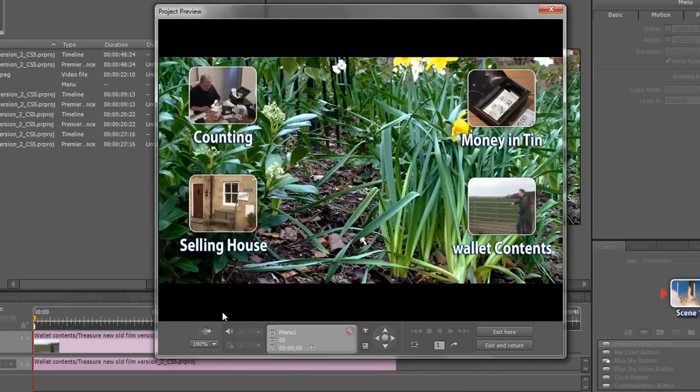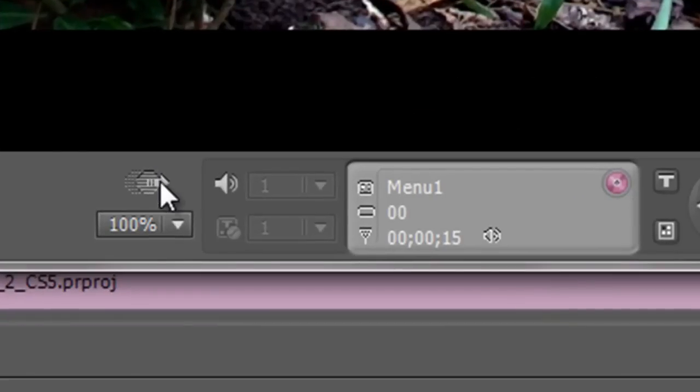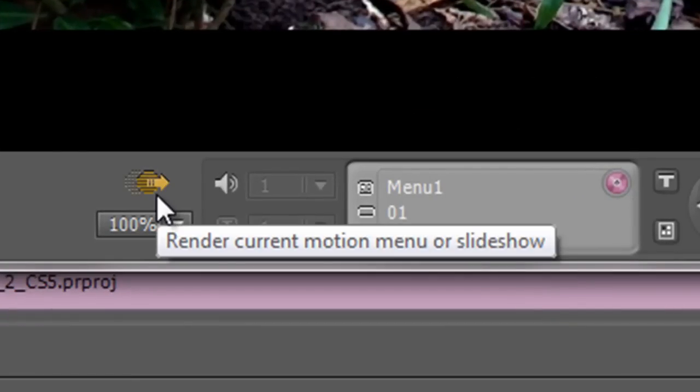But at the moment this isn't looping and you say why not? I've put the video in, I've done everything that it should do. Why isn't it working? Well do you see this little button down here?